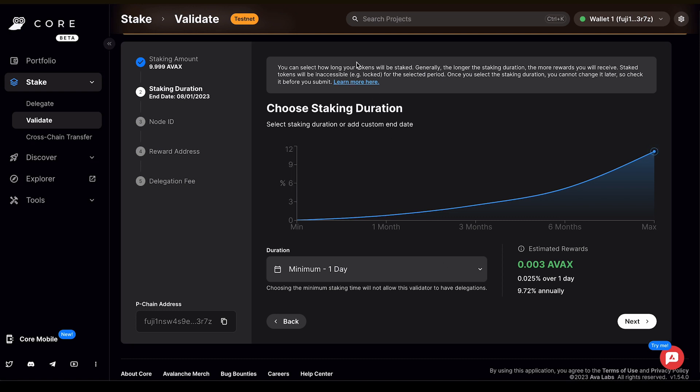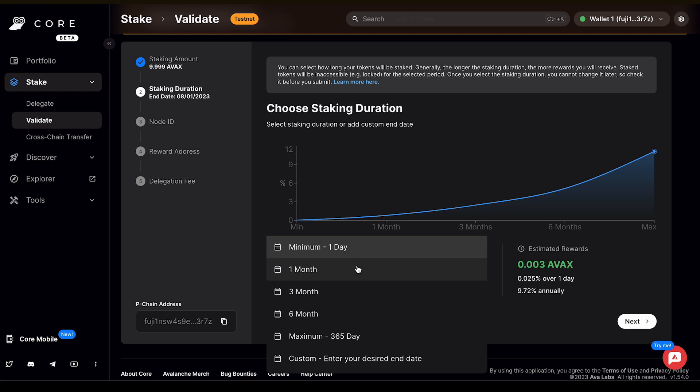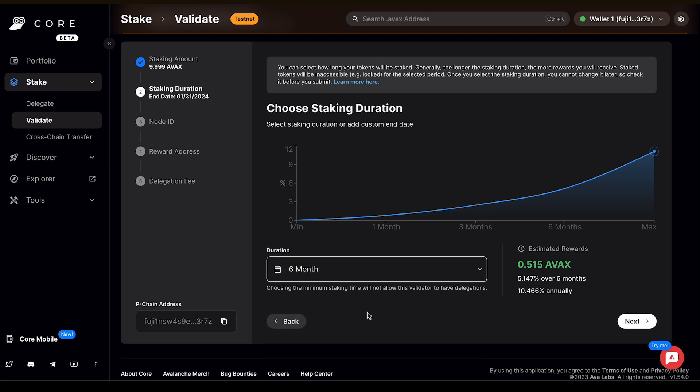If you want to learn more about that, you can click Learn More here. There'll be a graph that's displayed that shows you your estimated percent of rewards, depending on the duration you select. For this example, I'm going to select six months, which will earn an estimated 5.147% over six months. And then I'll click Next.